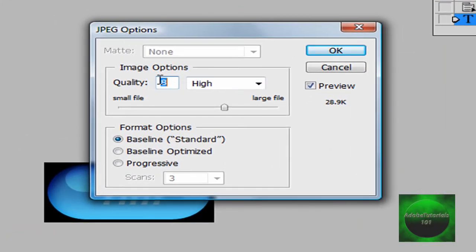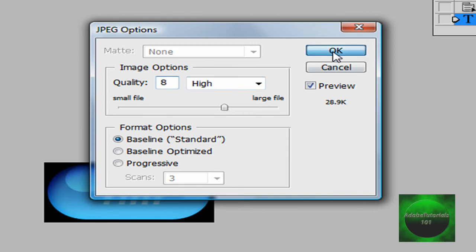Now JPEG options, you're going to click quality 8 and baseline standard. Make sure it's on high and leave it just as it is. Then click OK.